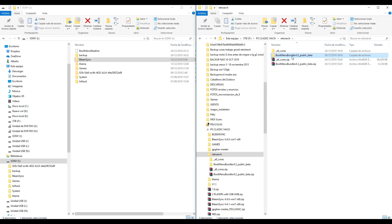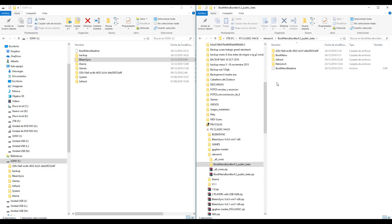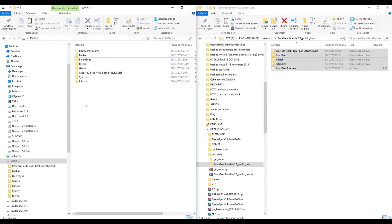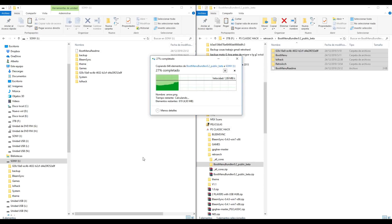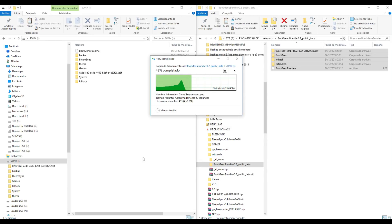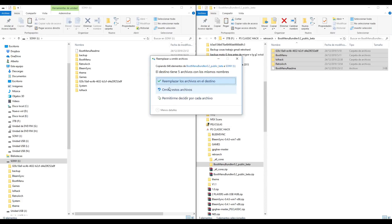Now open this folder — Boot Menu Bundle — and here we have four folders and one file. Copy all and paste to the pendrive, to the root folder. Right click, paste. If asked about replace, replace files and press OK.